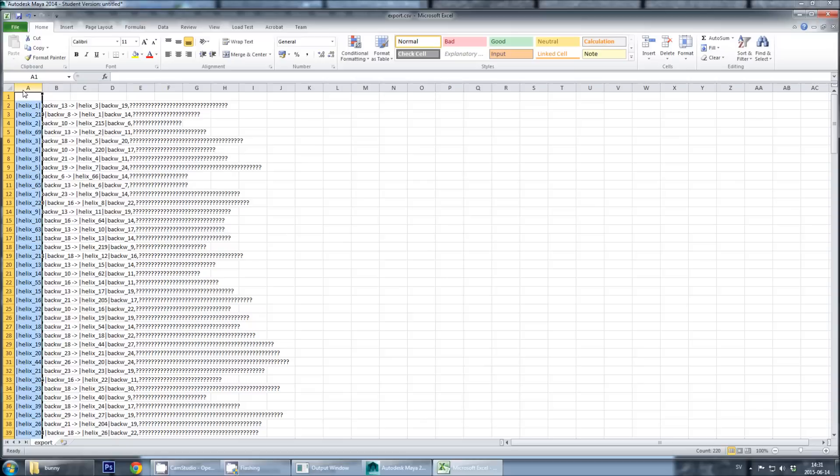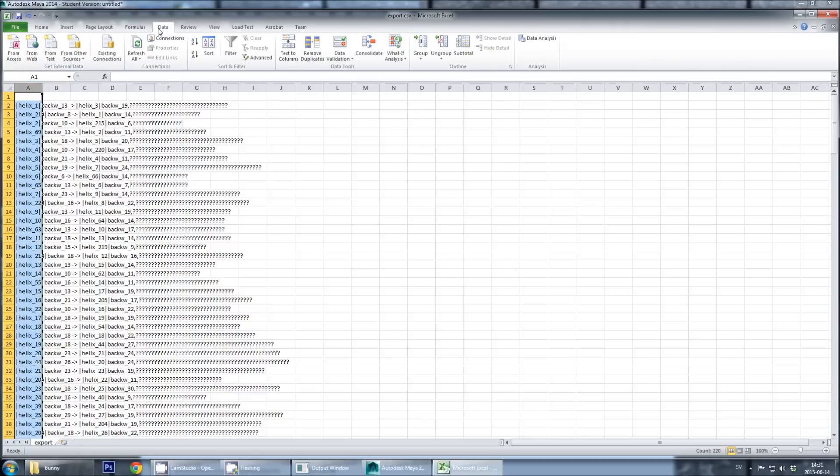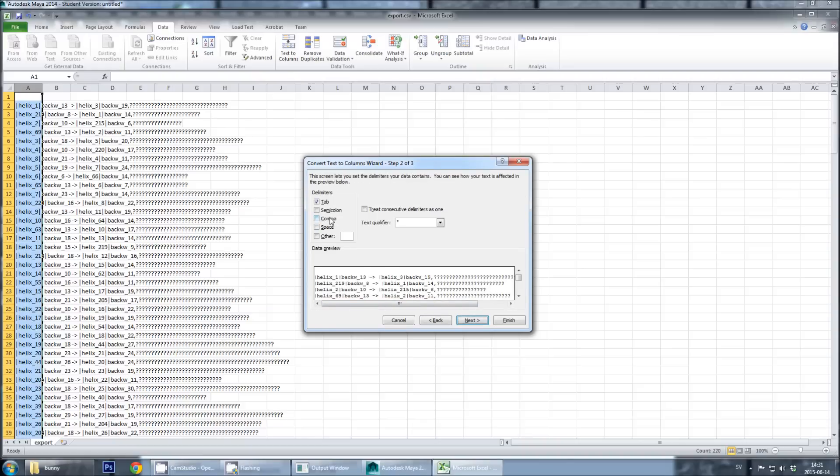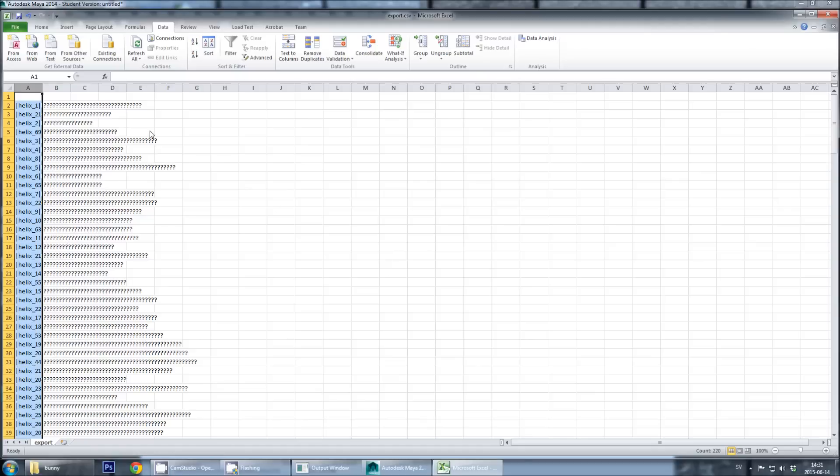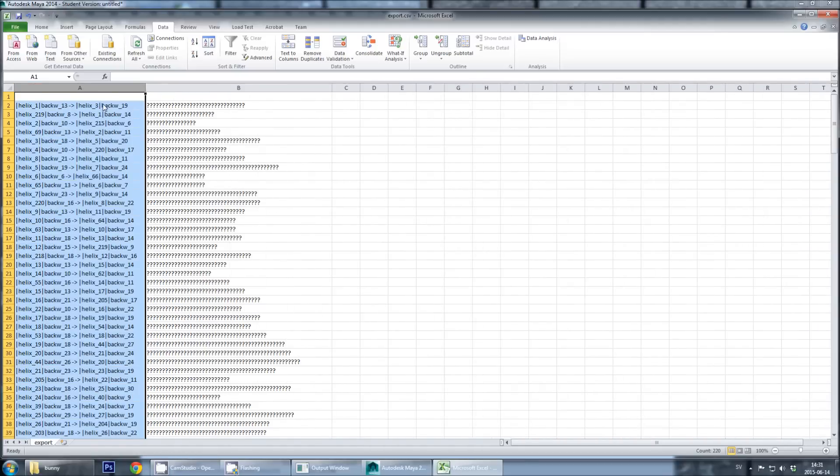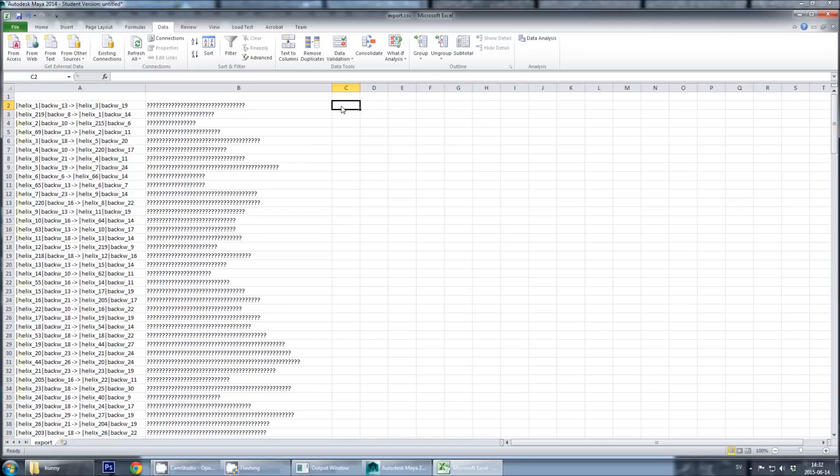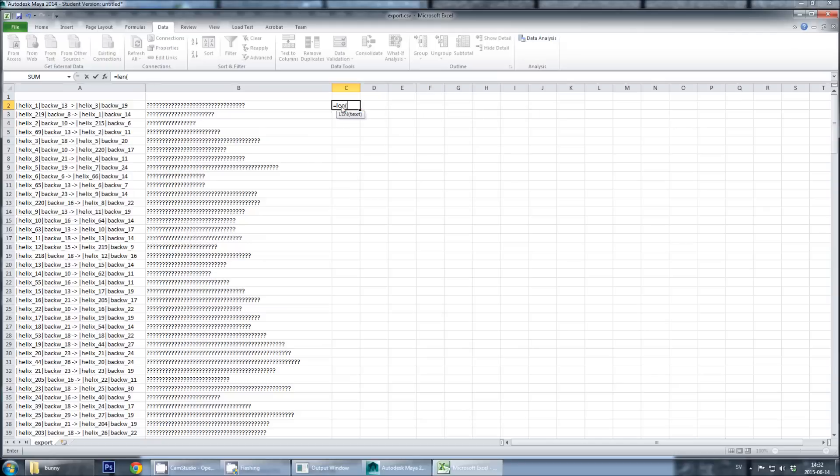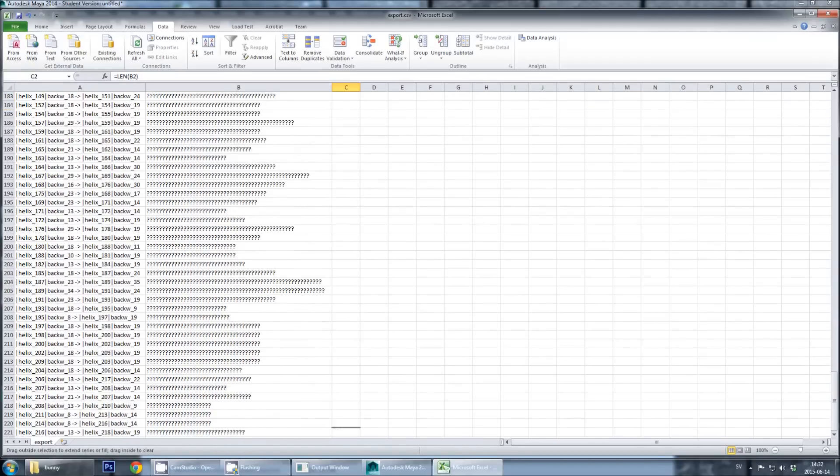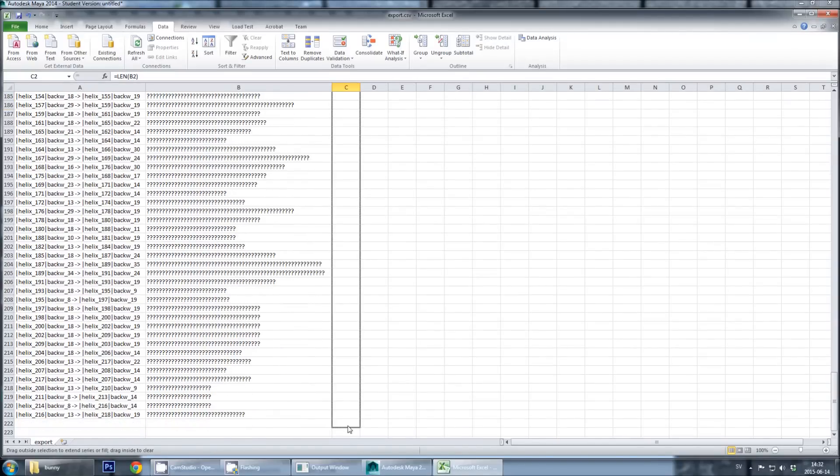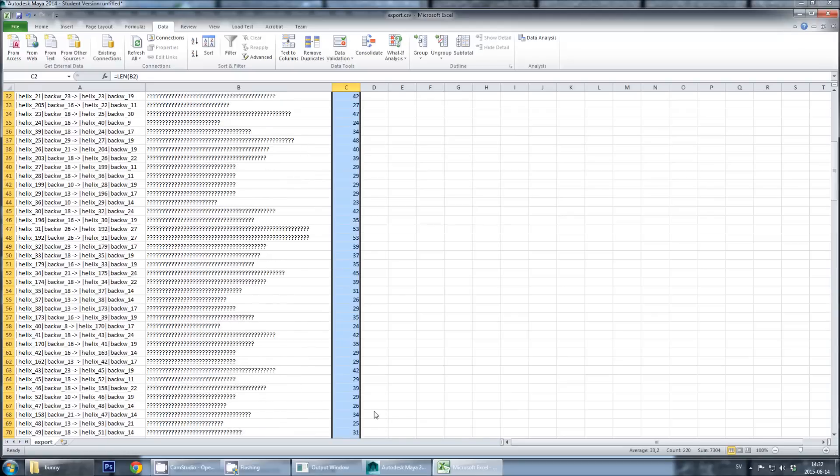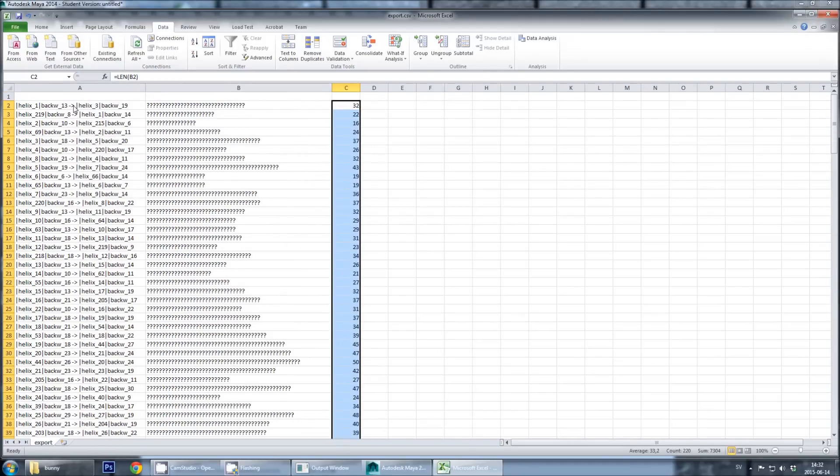And I will delete the first row which contains the scaffold strand. And then I will select column A, use data, text to columns, delimited, and then I will add comma as a separator, and click finish. So, now I have a list of the name of every staples strand and its sequence, which is just question marks. And this may not seem so useful, but it is actually quite useful. If you go into Excel, and you type equal to len, so that's the length of the sequence, which in this case was 32, and then I will just drag this down to get the length of every staple strand.